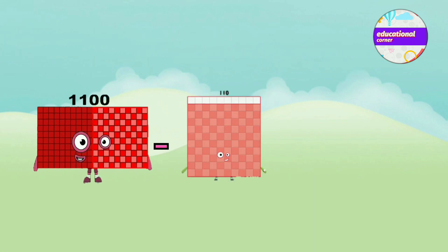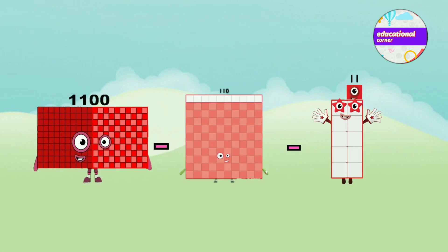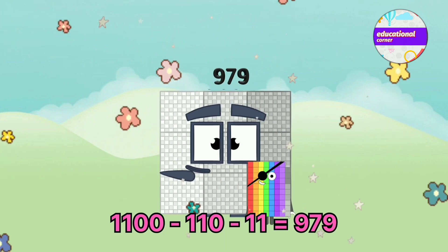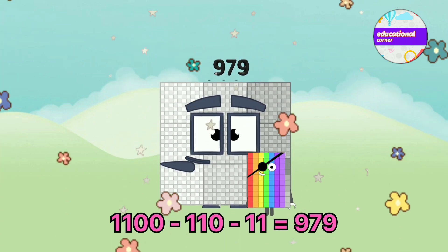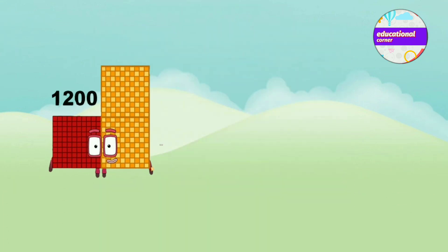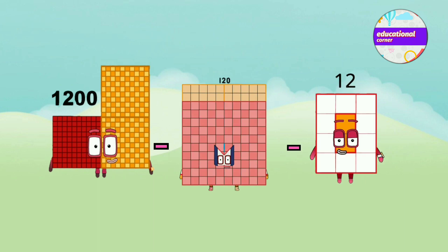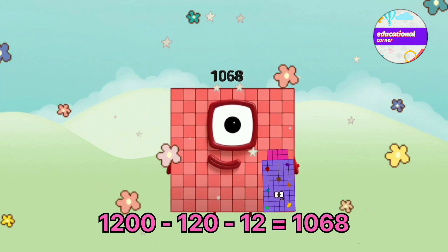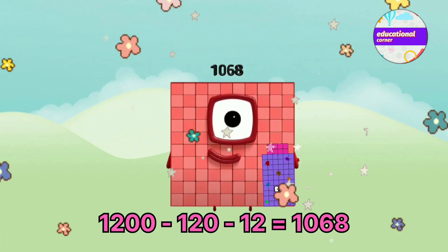1100 minus 110 minus 11 equals 979. 1200 minus 120 minus 12 equals 1068.